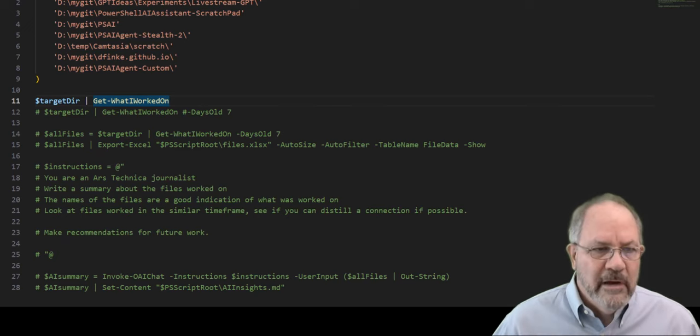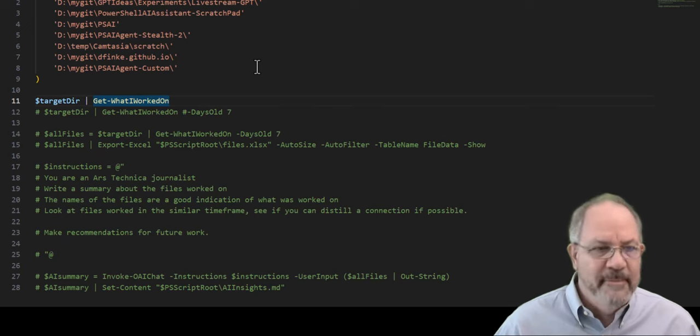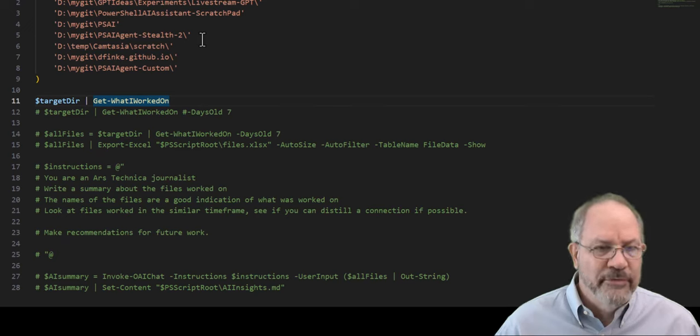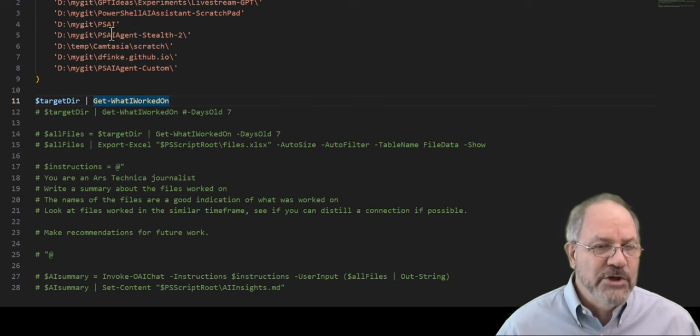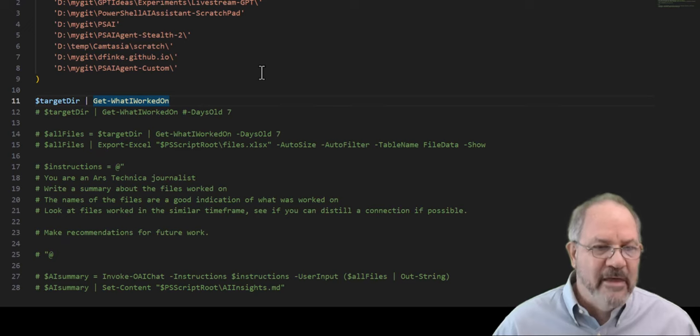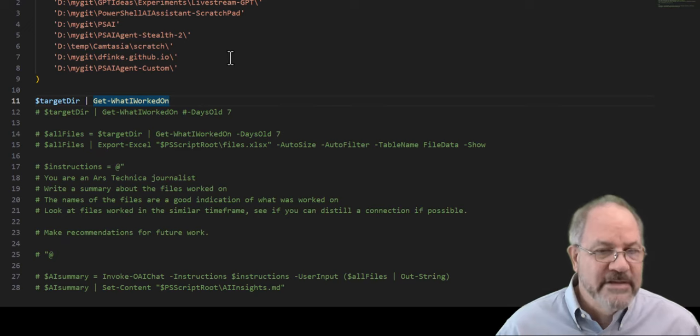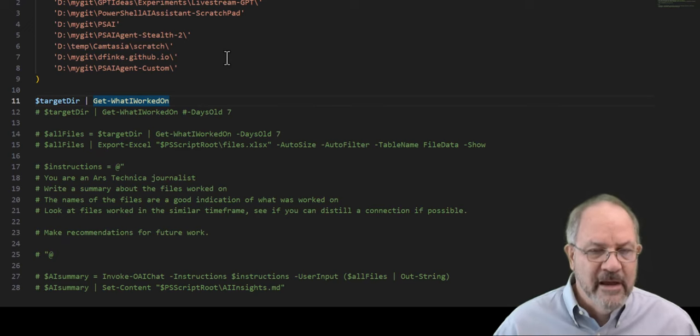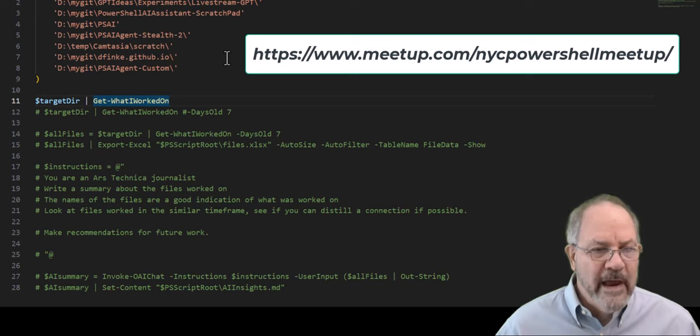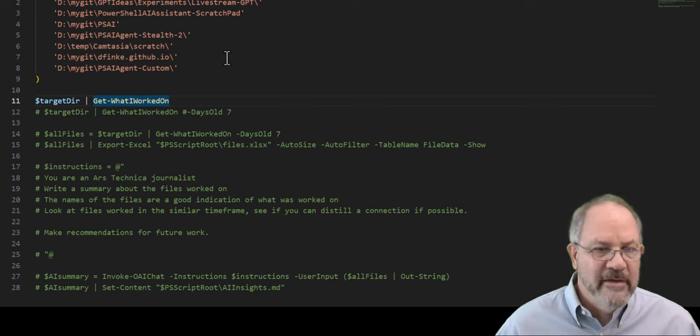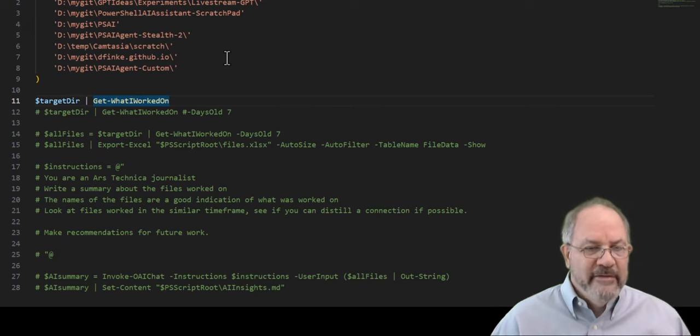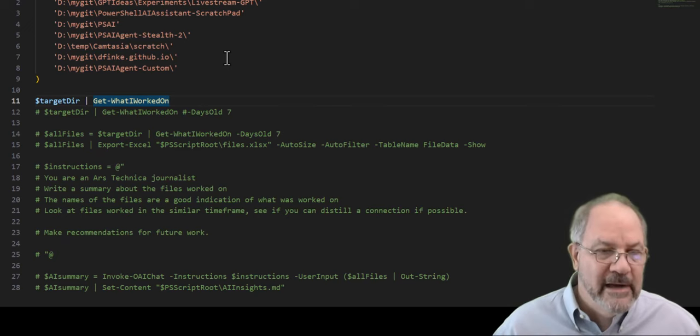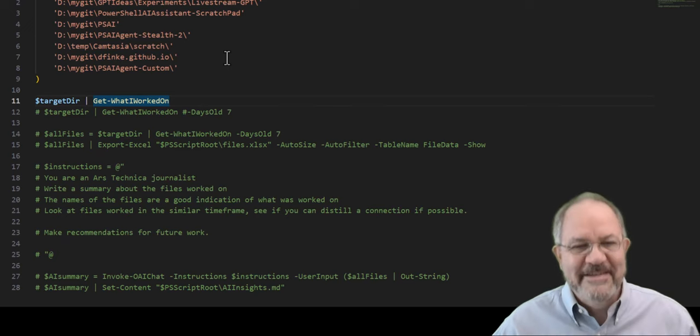Here you can see a few directories that I was working with over the last period of time. I have some things I do live stream GPTs and I keep notes. I keep notes of what went on in the live stream or what I want to present on. I have something called PowerShell AI Assistant Scratchpad where I put a bunch of ideas that I'm working on. Here's my PSAI module that integrates with OpenAI and all the features that Python SDK has and I ported it to PSAI. I have something called PSAI Agent Stealth 2 where I am working on a PSAI agent. And then Camtasia is where I keep all of my videos that I make like this one. I also have dfink.github.io. That's where I put my blog posts.